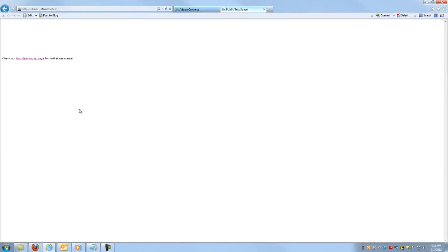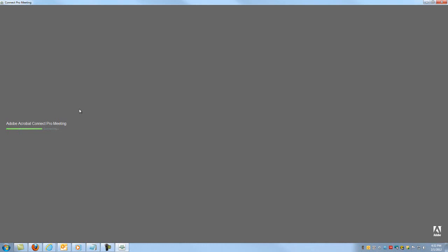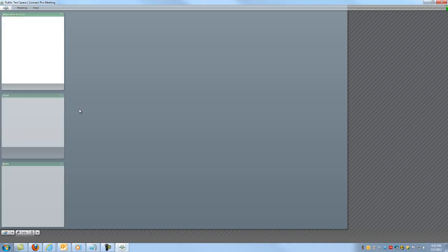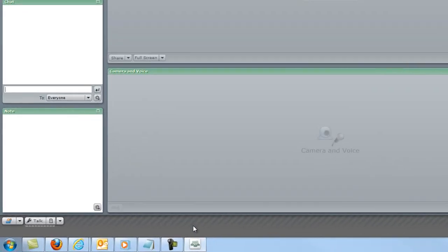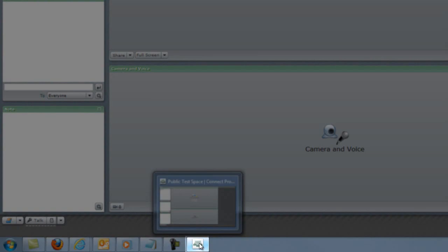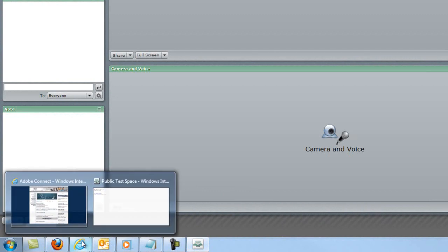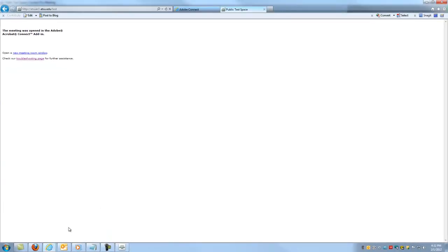Since you have installed the Adobe Connect add-in, you will be redirected to a new Flash Player window, which will automatically open in full screen mode. You can see on my taskbar that a new window has opened. If you go back to the web browser, you will see that the page we navigated from has been left blank. You can close this tab if you would like, as it is not of any real use.